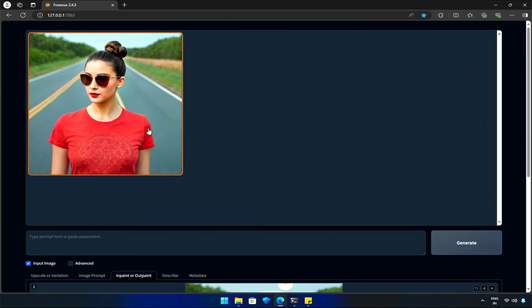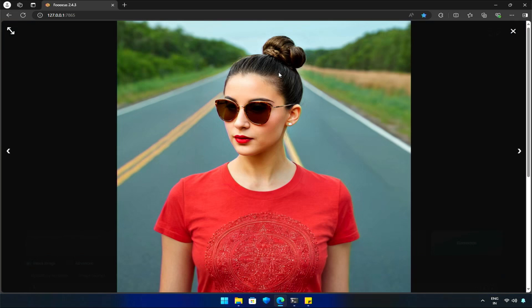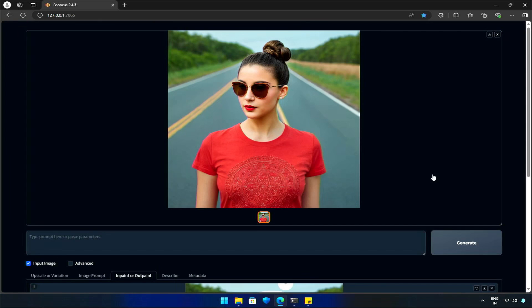She is looking so good! And you know how to use InPaint. It's just selecting and manipulating it.